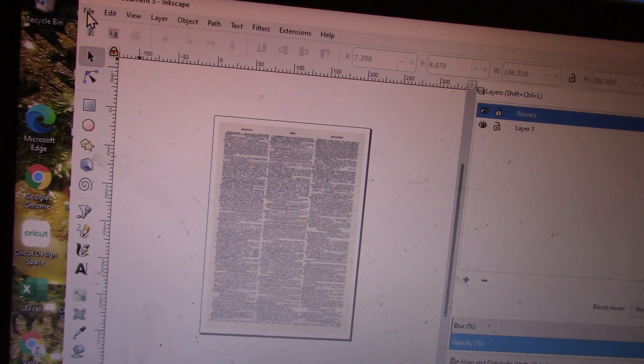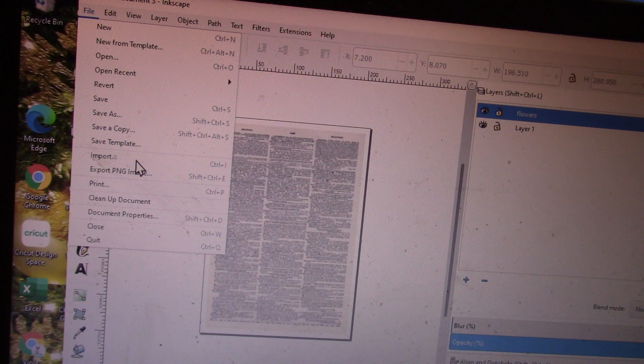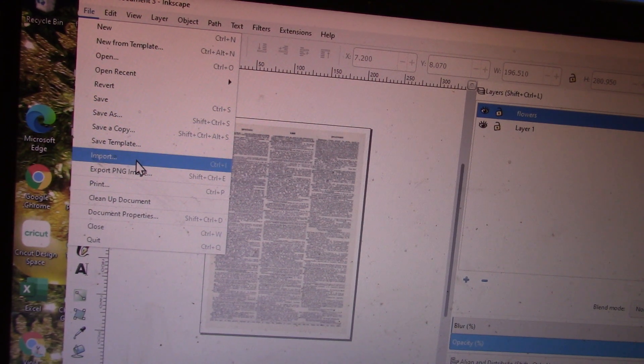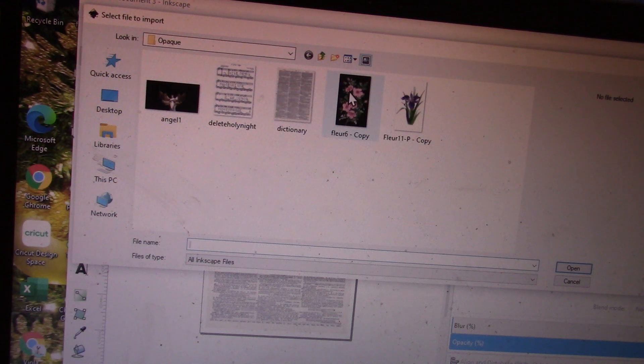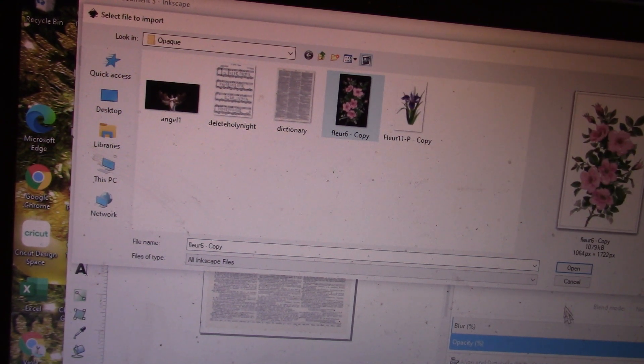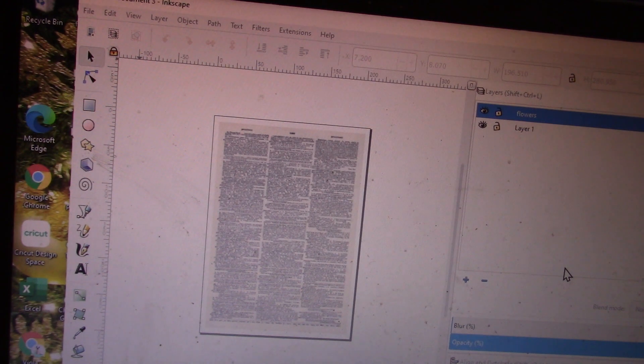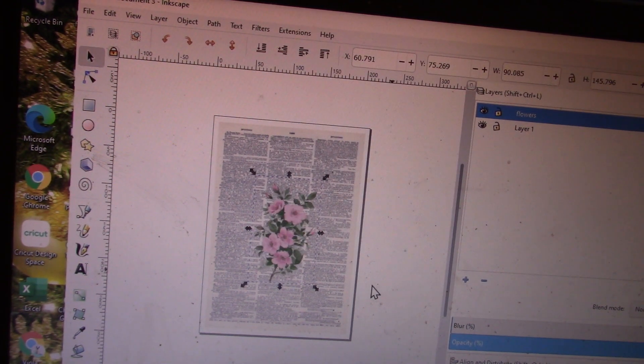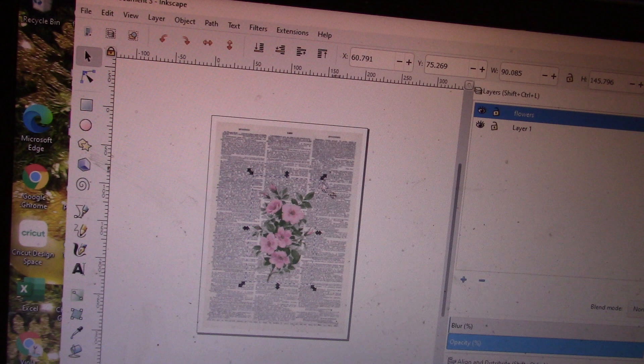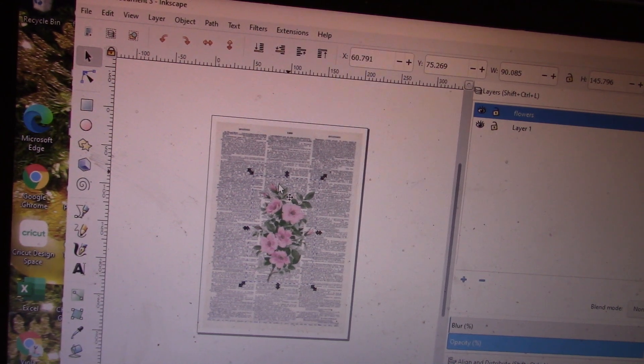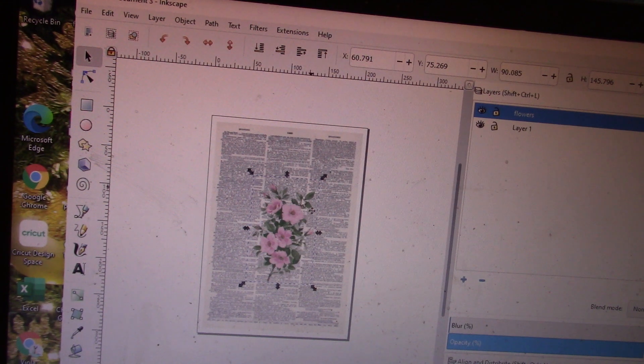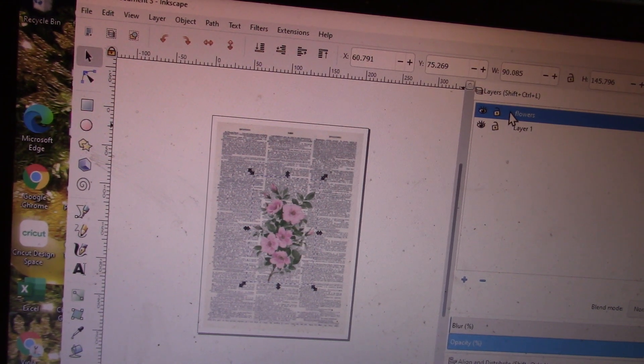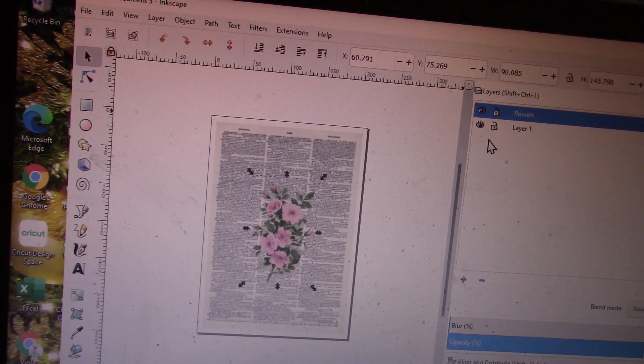Now it's time to choose my second image. Again, I'm going to go to File, Import, and this time I'm going to choose my flowers. Inkscape brings it in. If you see these black arrows around the flowers, it's indicating to me that's the layer I'm on—I'm on layer two, flowers.